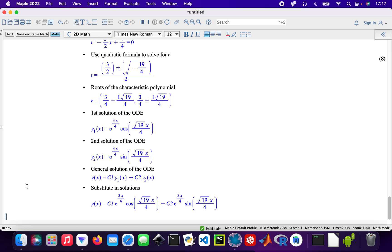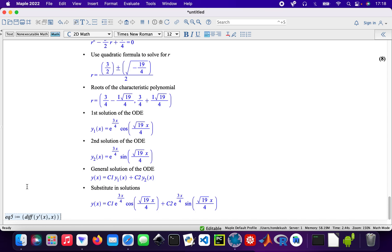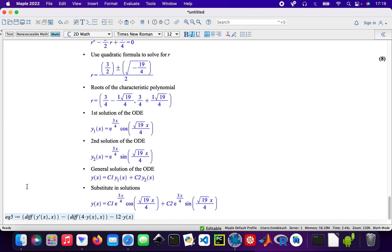The last one, the last second-order differential equation: equation five. That'll be the derivative of y double prime x with respect to x minus the derivative of four times y of x with respect to x minus twelve times y of x equals three times exponential 5x.